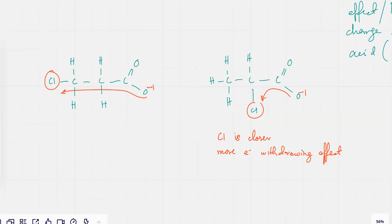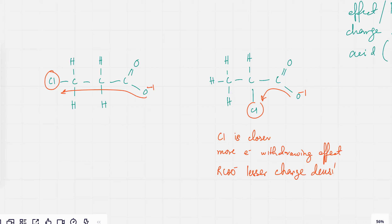So if it's closer to the group, there's more electron withdrawing effect and the COO⁻ ion would be more stable — it's going to have lesser charge density — and it would result in a more stable ion.